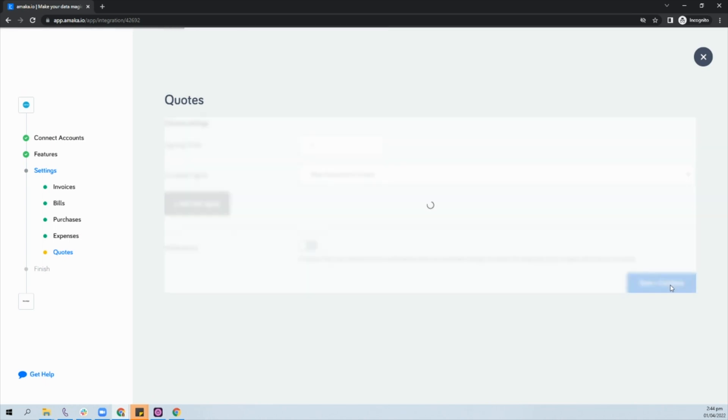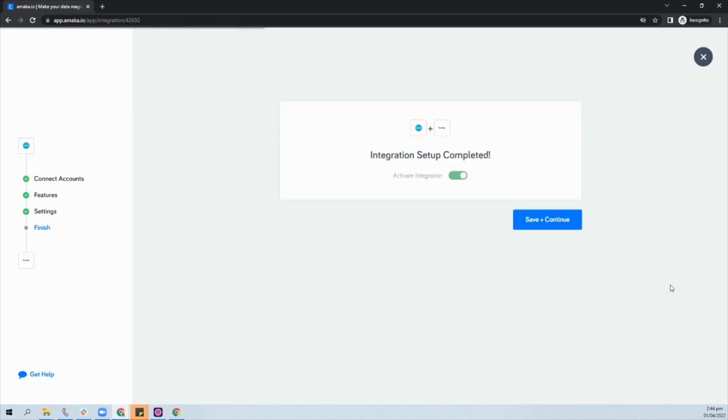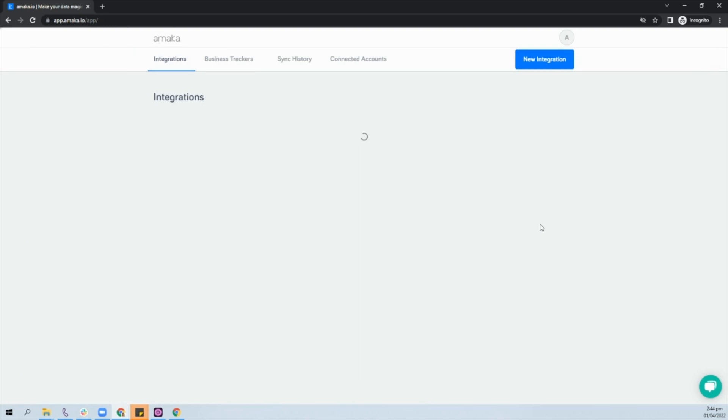Once you have completed the mapping for your Xero documents, you can now activate the integration and you're all set. The integration will then start syncing the documents every 15 minutes.